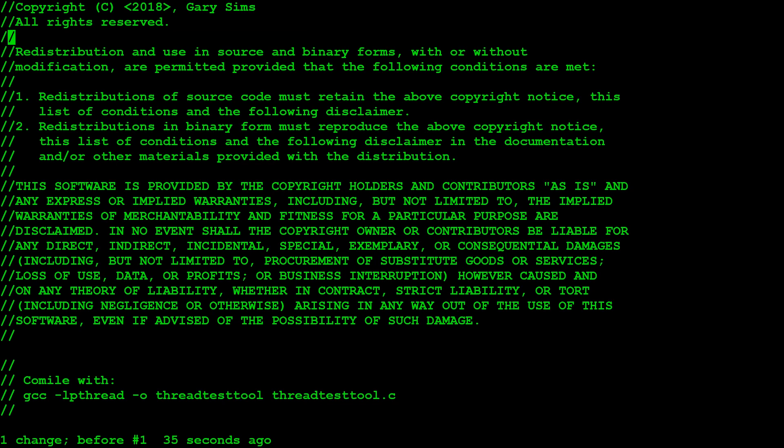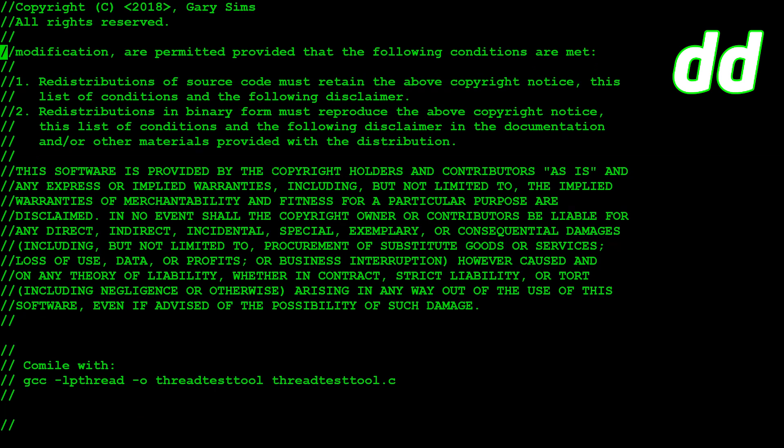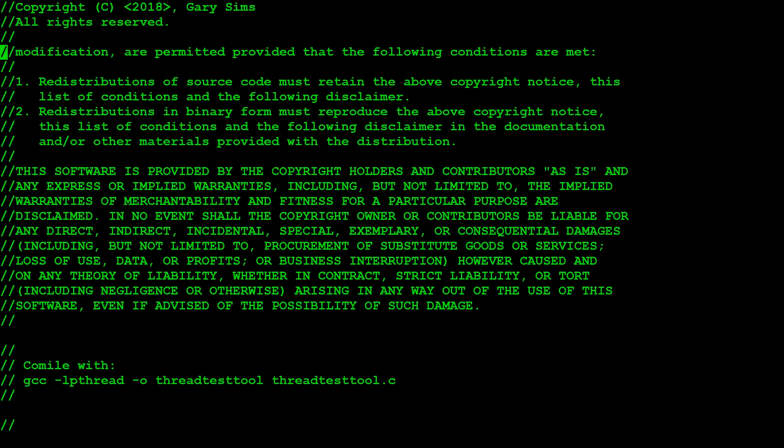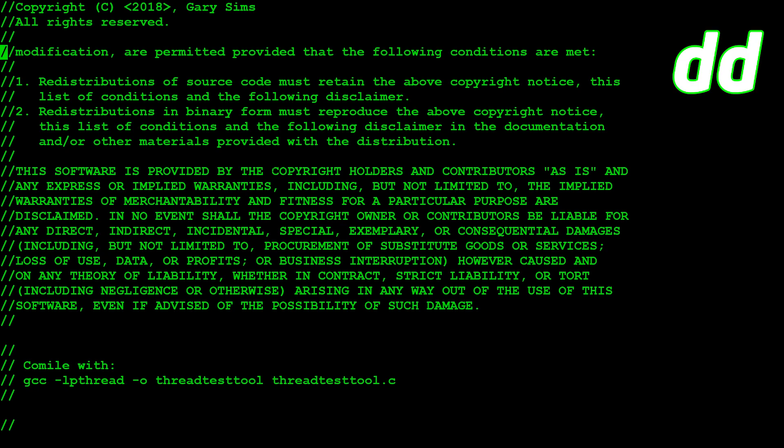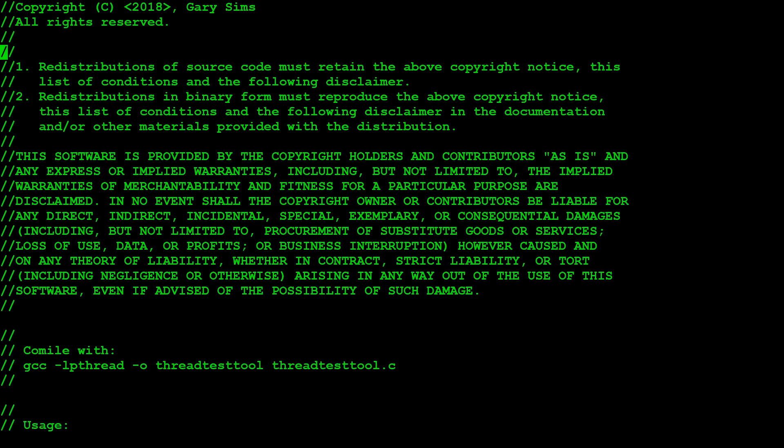So once you're inside command mode rather than insert mode, you can do things like delete a whole line. If I come here on this line and press D, nothing happens. Press D again, and it deletes the whole line. And I can do that again. D, D, and now the whole line is here. So D, D is delete a line.